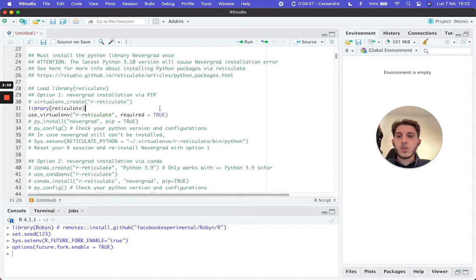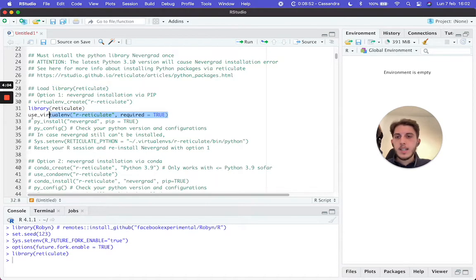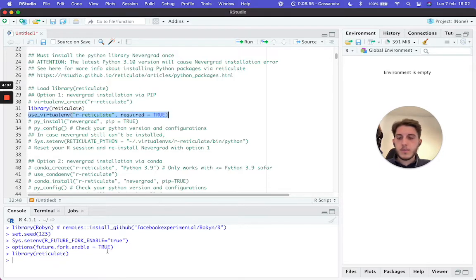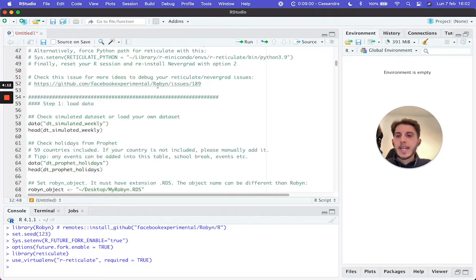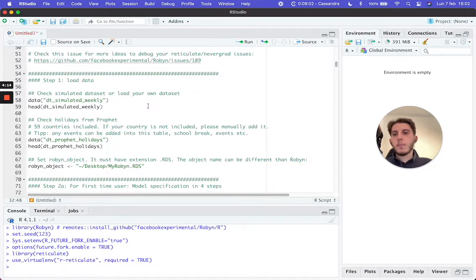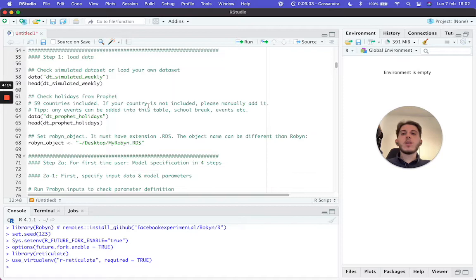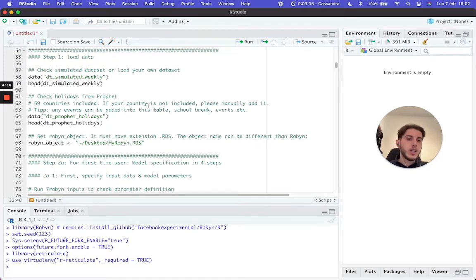After that, we import reticulate and use the virtual environment. Then we move on to the actual code. The first thing we want to do in this demo script — and in general when using R — is import our data.